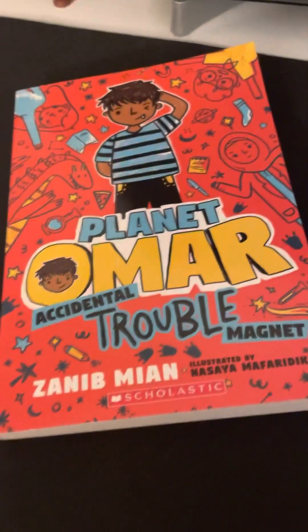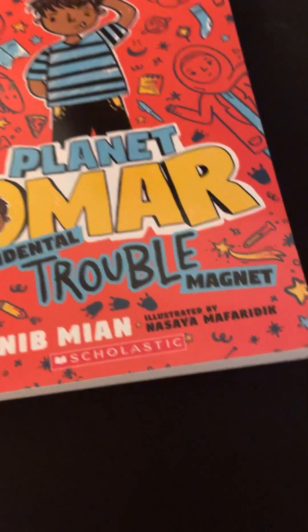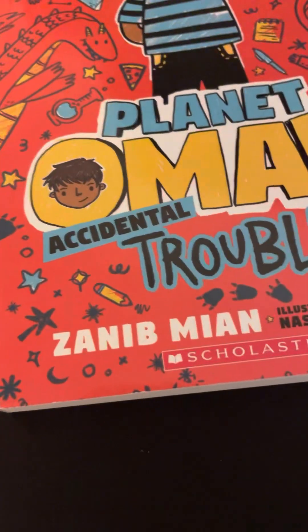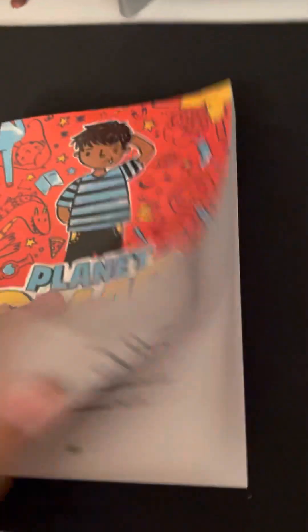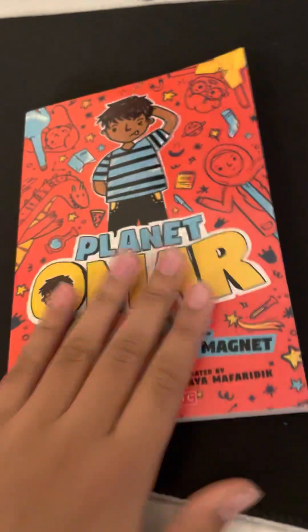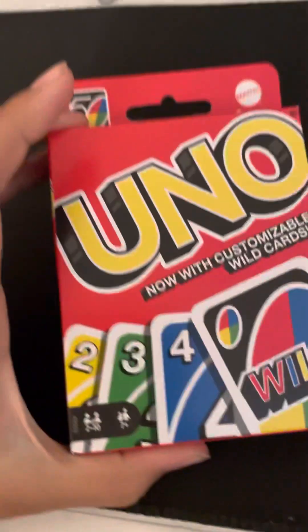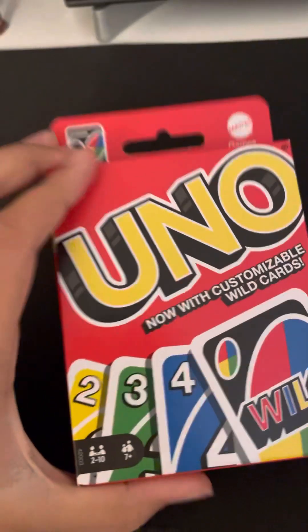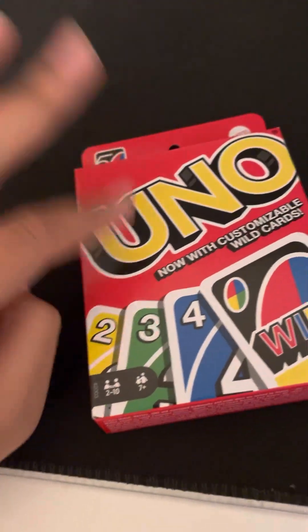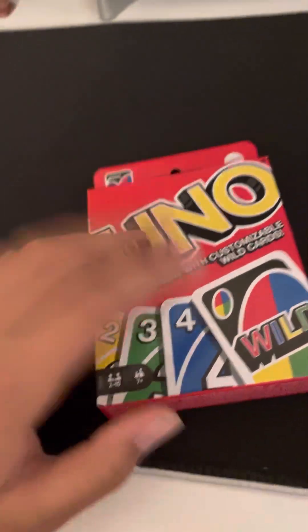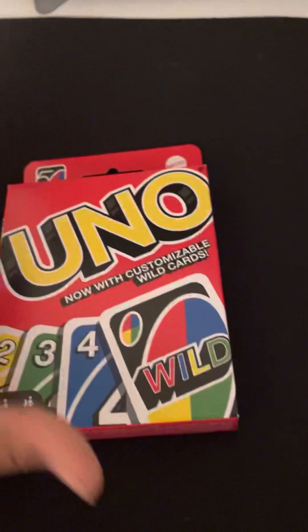Okay, the next thing I got was another book, Planet Omar Accidental Trouble Magnet. I haven't read it yet. I'm gonna read it probably when I'm done filming this video, actually. All right. Then I got UNO! Oh my god! It's UNO! No, I'm just kidding. But yeah, UNO is actually a really fun game and I kind of lost my UNO pack, so I got this, a new one.